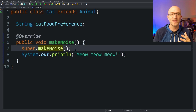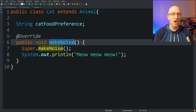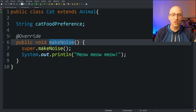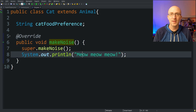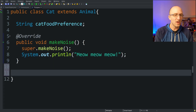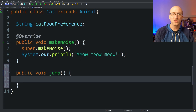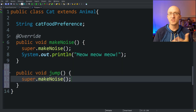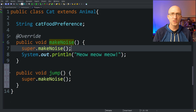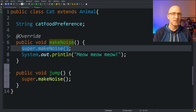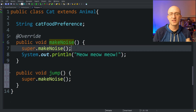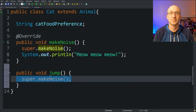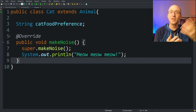You don't necessarily have to be in the child class's implementation of makeNoise to call the parent's makeNoise. You can make the same call from any non-static method in the class. For example, if we had another method like public void jump(), you can still call the super class's makeNoise from there. In most real-world scenarios you'll see the super class method called inside the method that is overriding it, but it's good to know you're not prevented from doing it elsewhere.